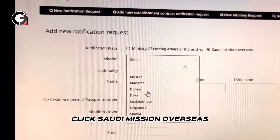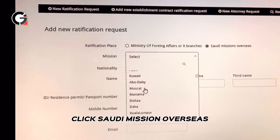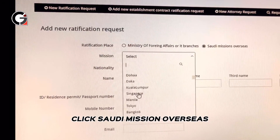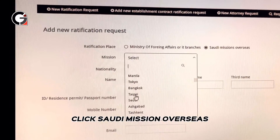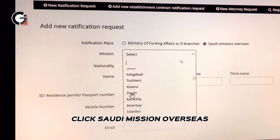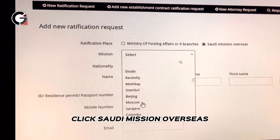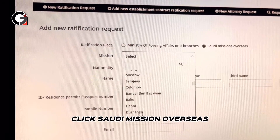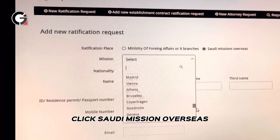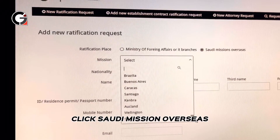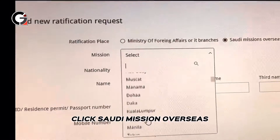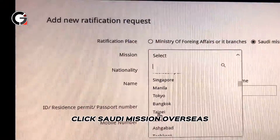Click 'Mission' and look for the city where you are residing or the capital city. For UAE, we have Abu Dhabi. If you're in Taiwan, we have Taipei. If you are living in Dubai, we have the Dubai consulate. There are a lot of options — even Manila is listed here.